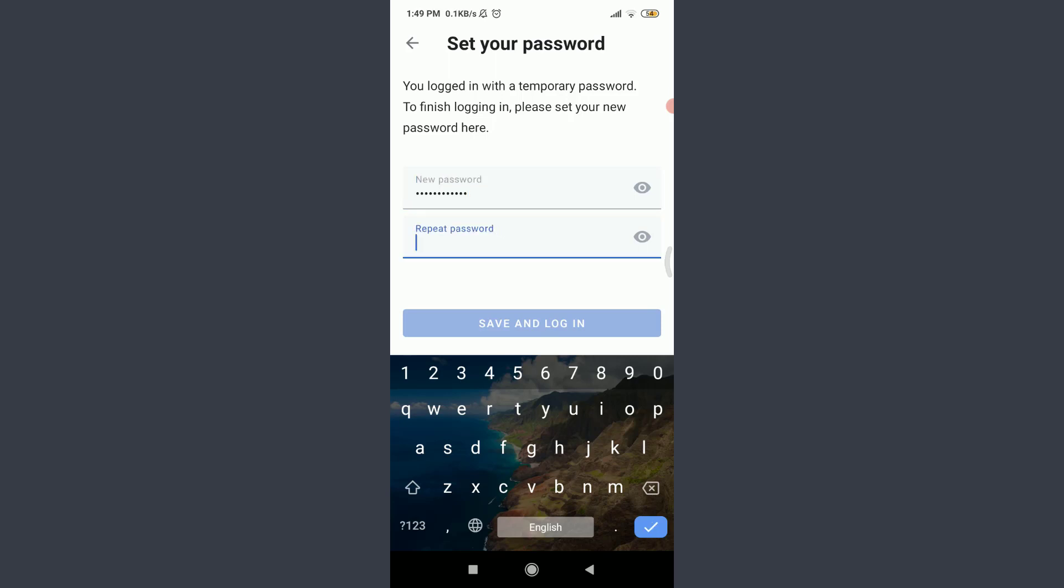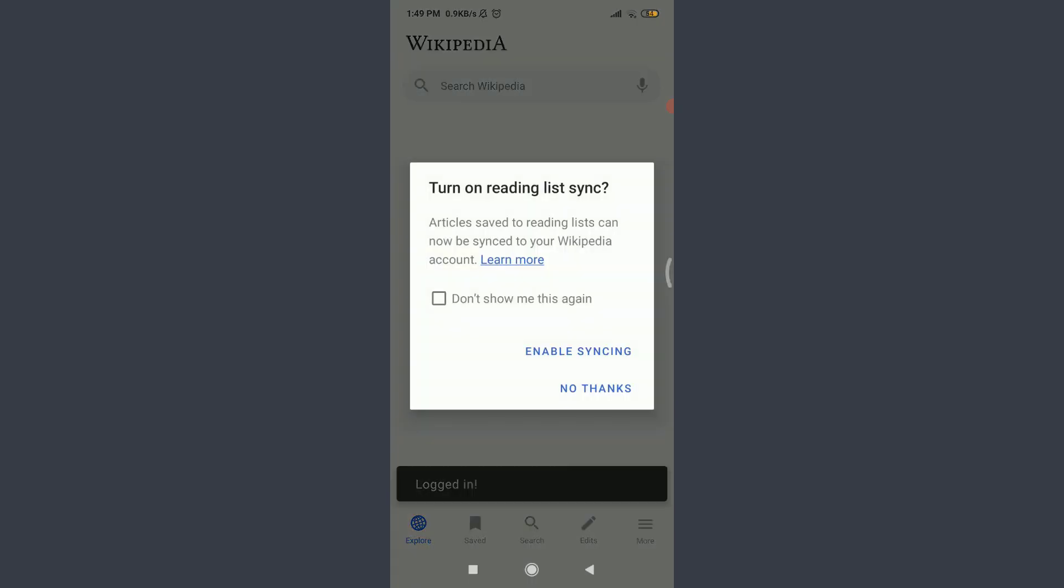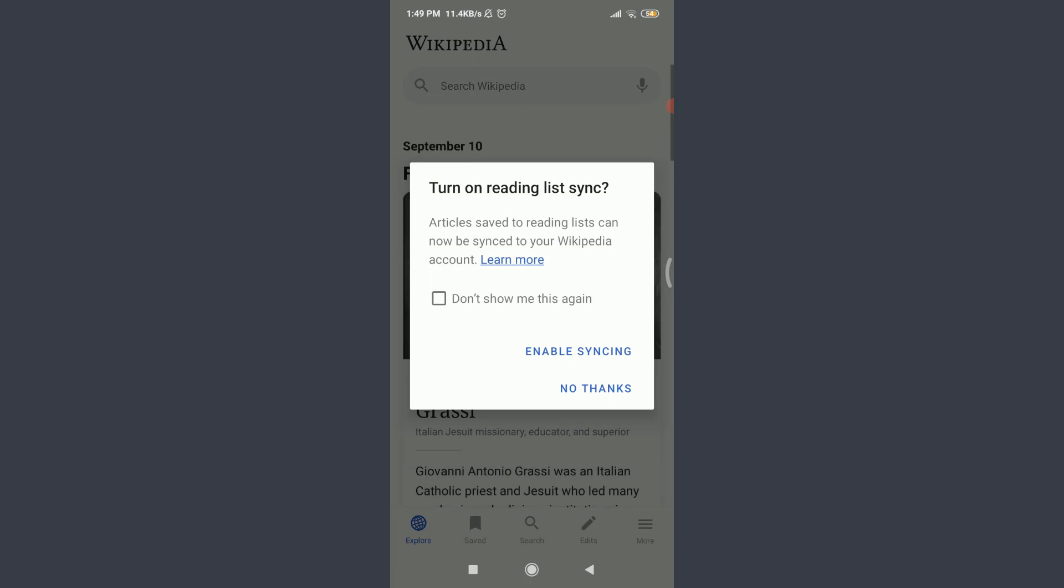When you're done doing both, tap on save and login below. So you can see that you have successfully reset the password of your Wikipedia account and successfully recovered it as well.